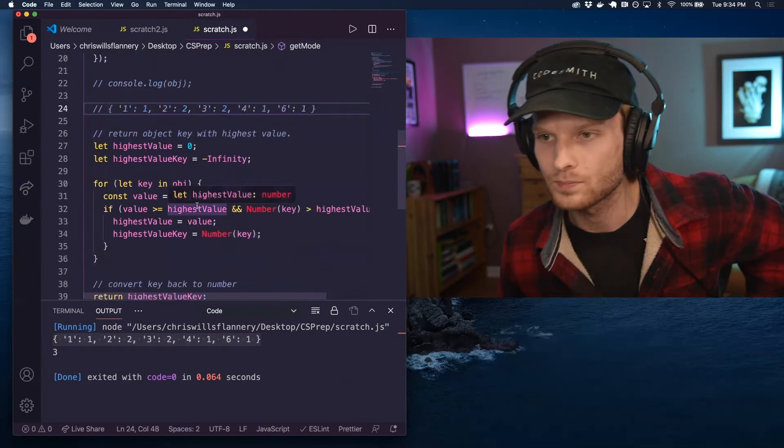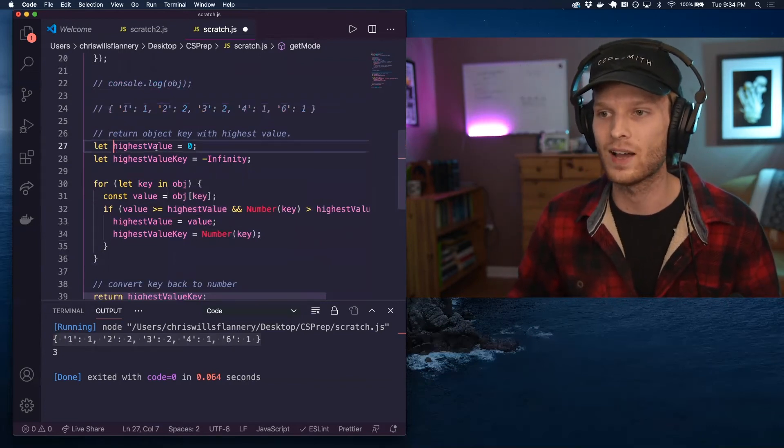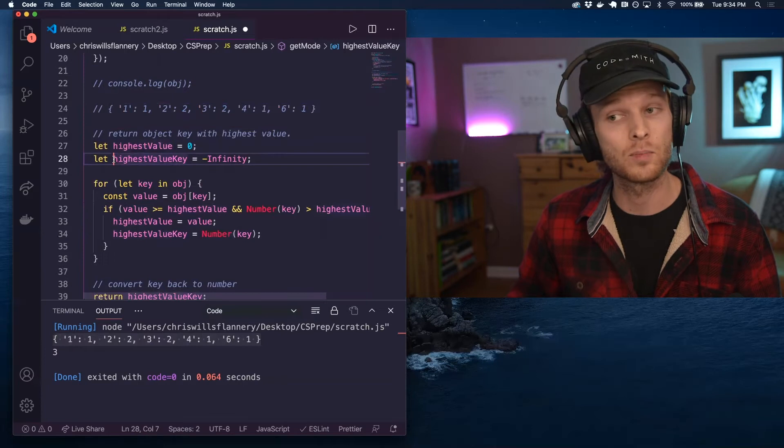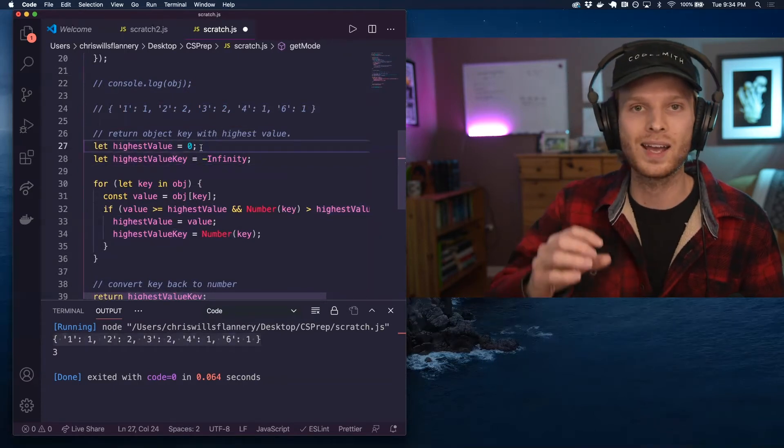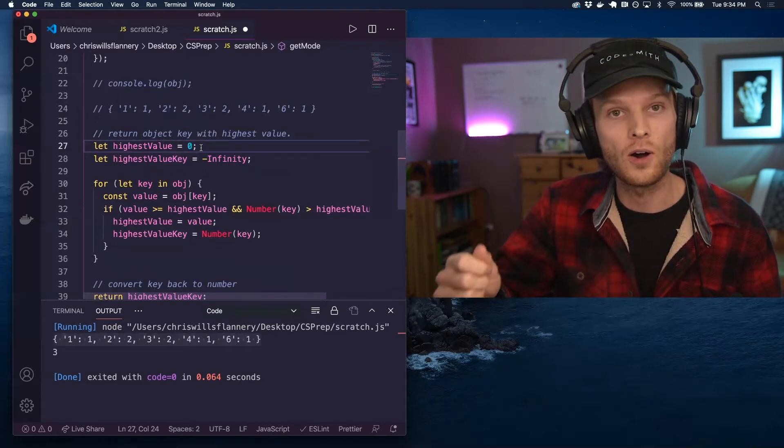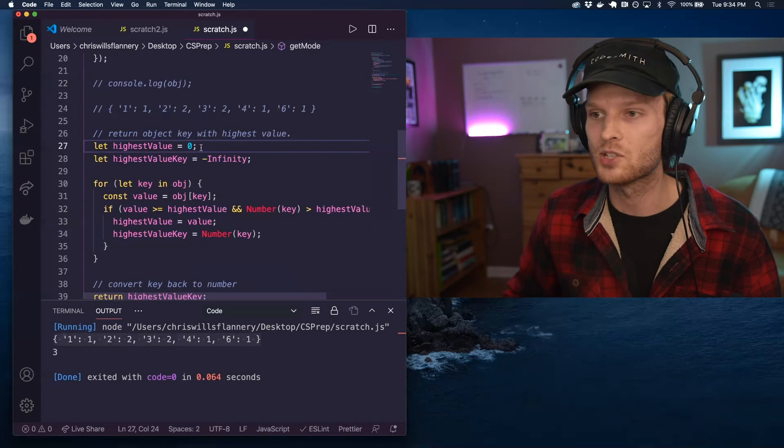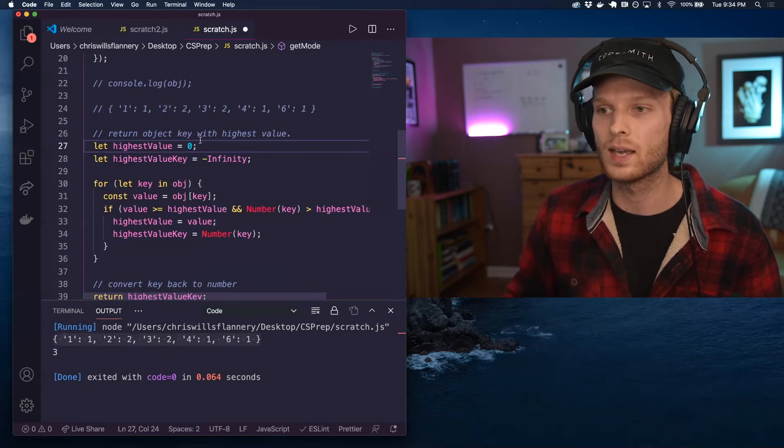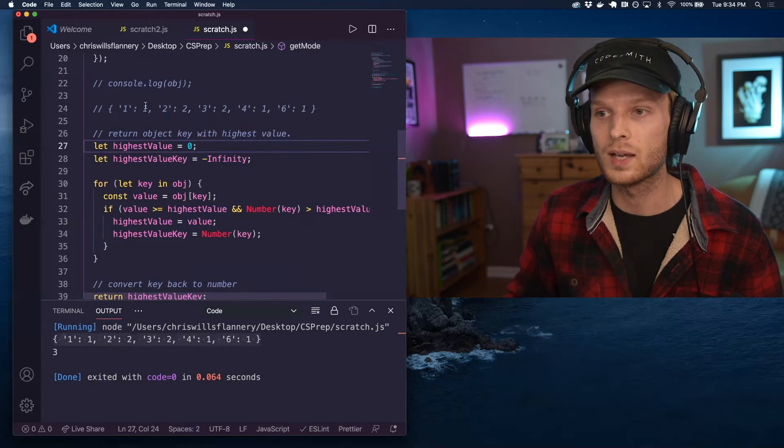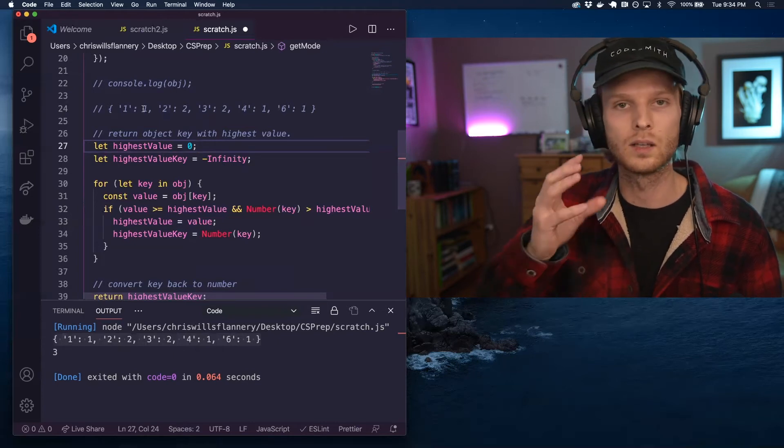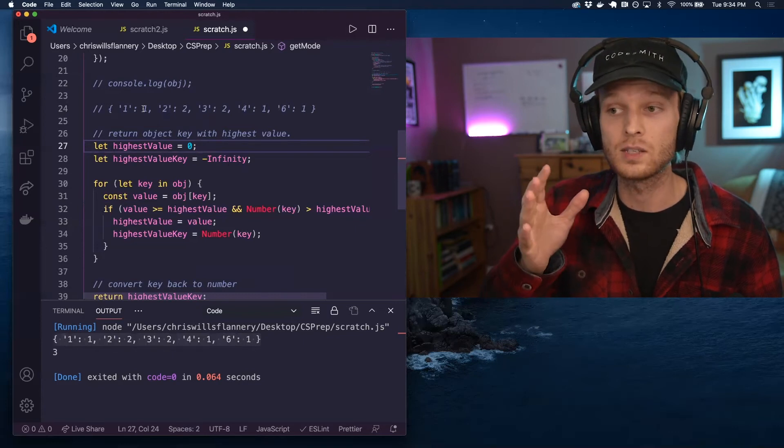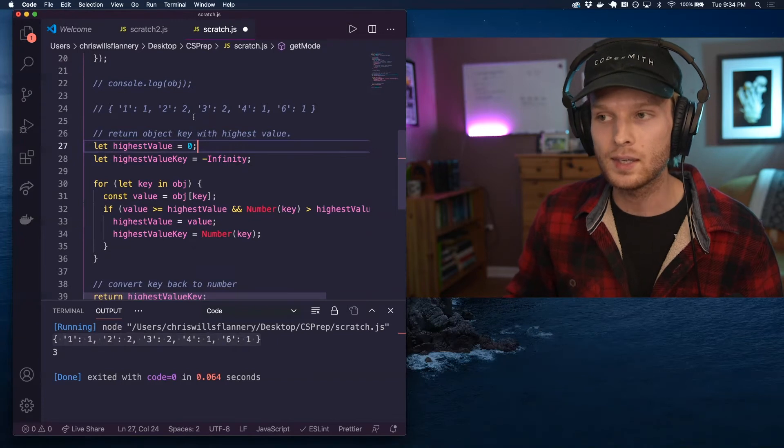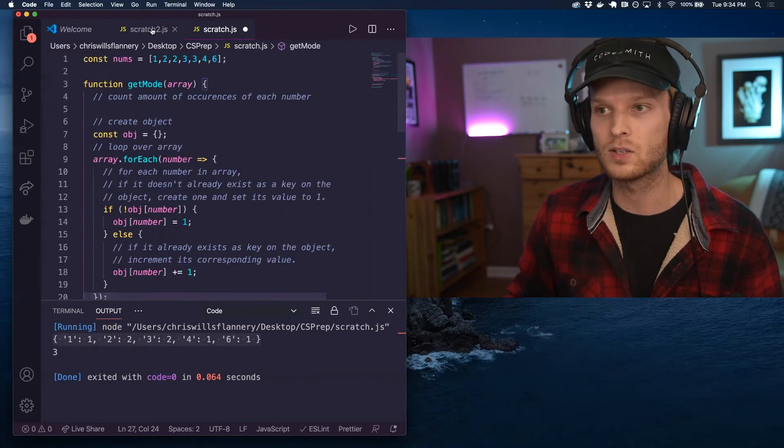So I have created two variables, I've created a highest value and a variable for the highest values key. So basically, these are tracking the highest value we've seen so far while iterating over the object and whatever that values corresponding key is. Now again, the value, the number of occurrences of an element can never be lower than zero. So I've initialized to that to zero and its corresponding key, well, the keys could be anything. The keys could be, let's assume for now that we're working with numbers, these could be negative numbers.